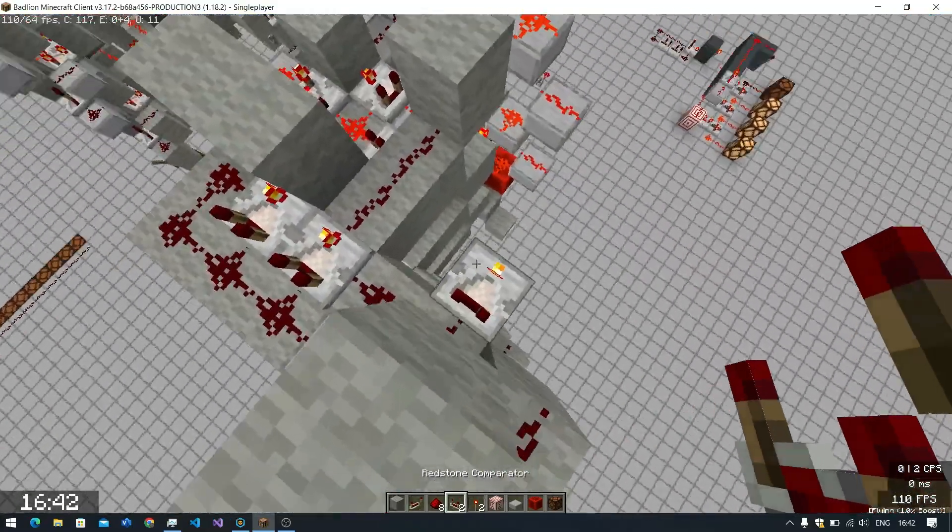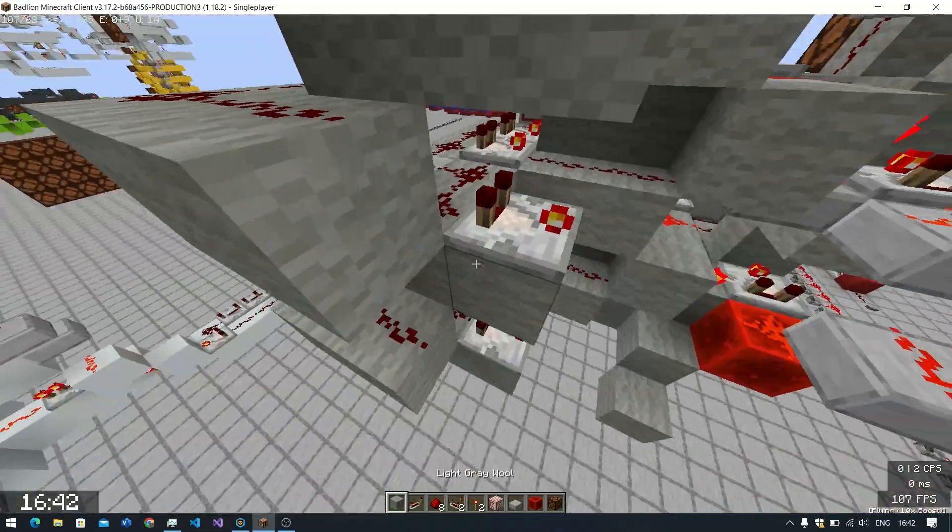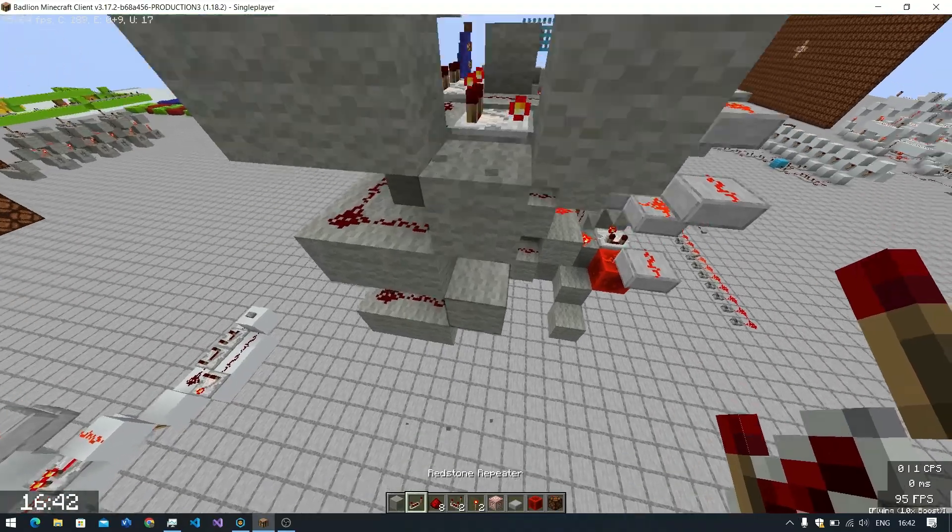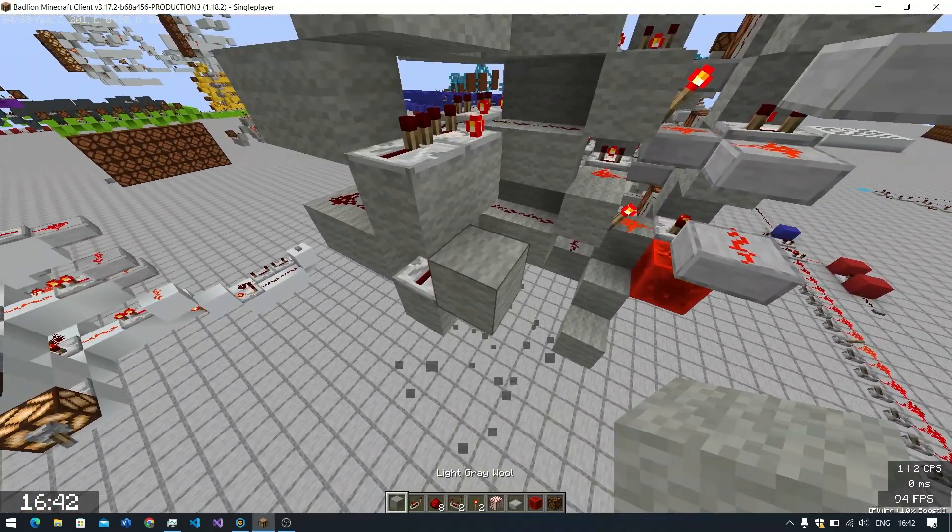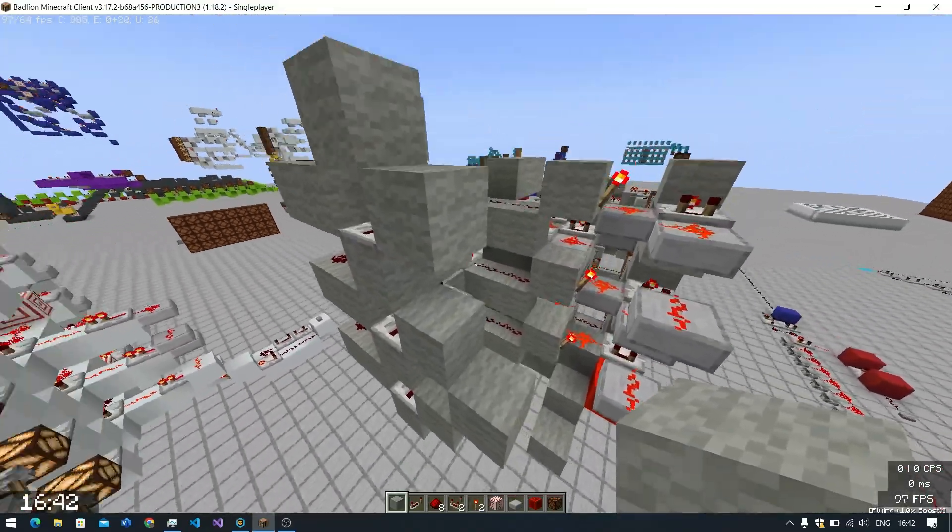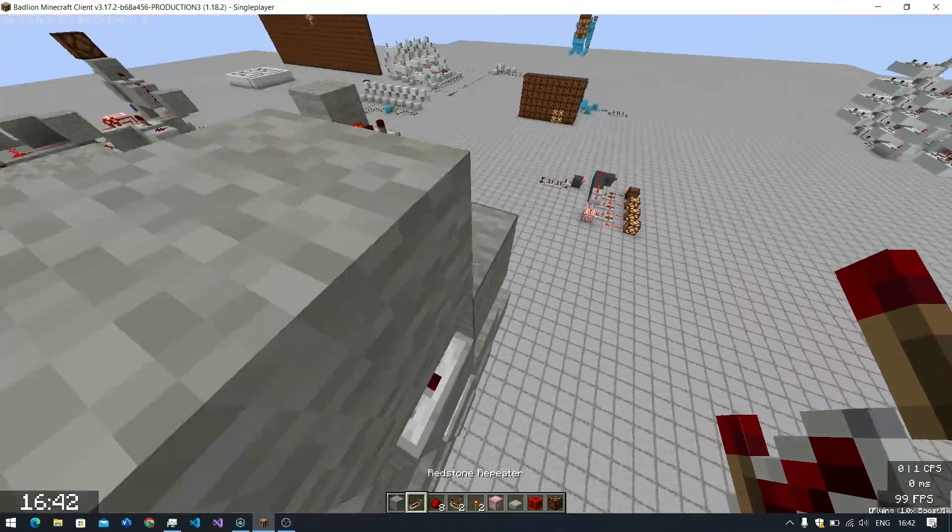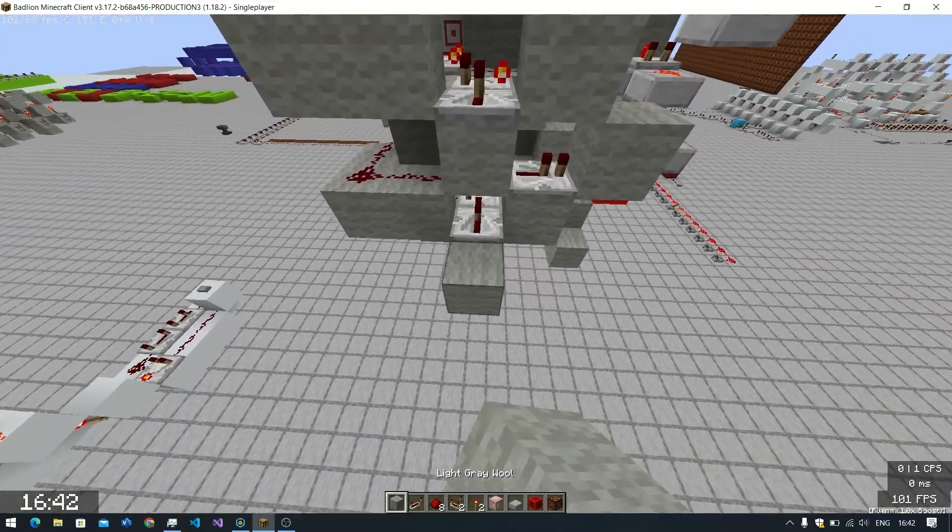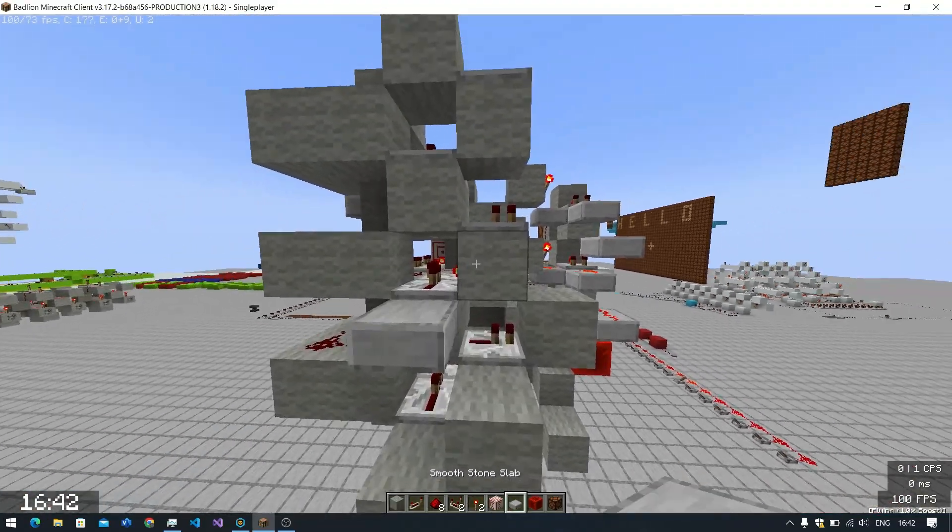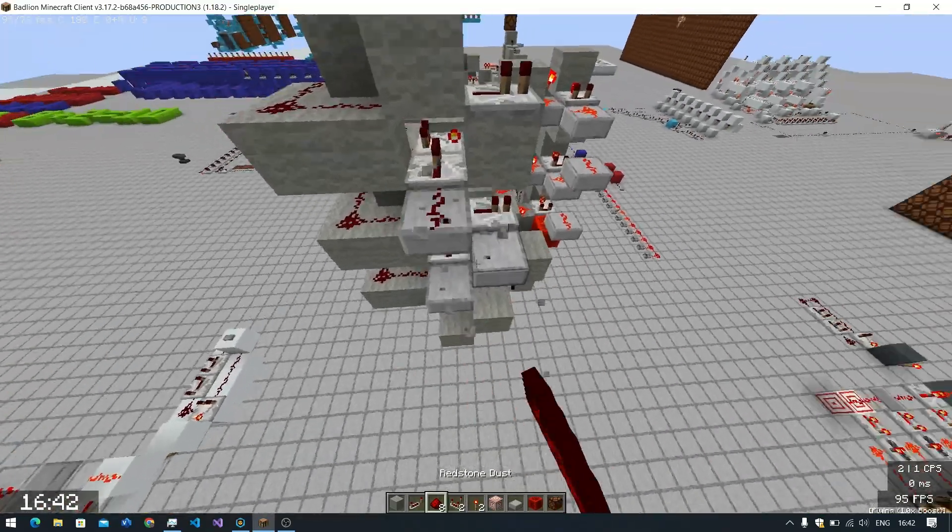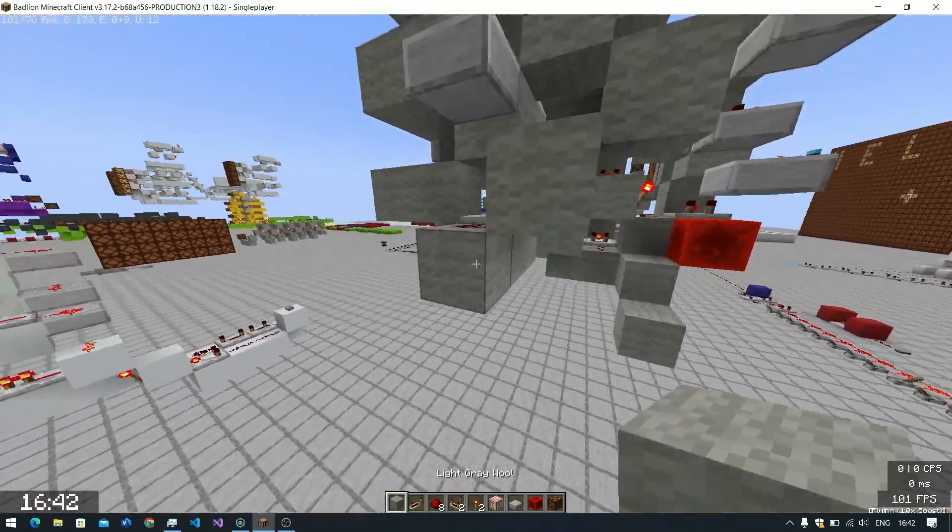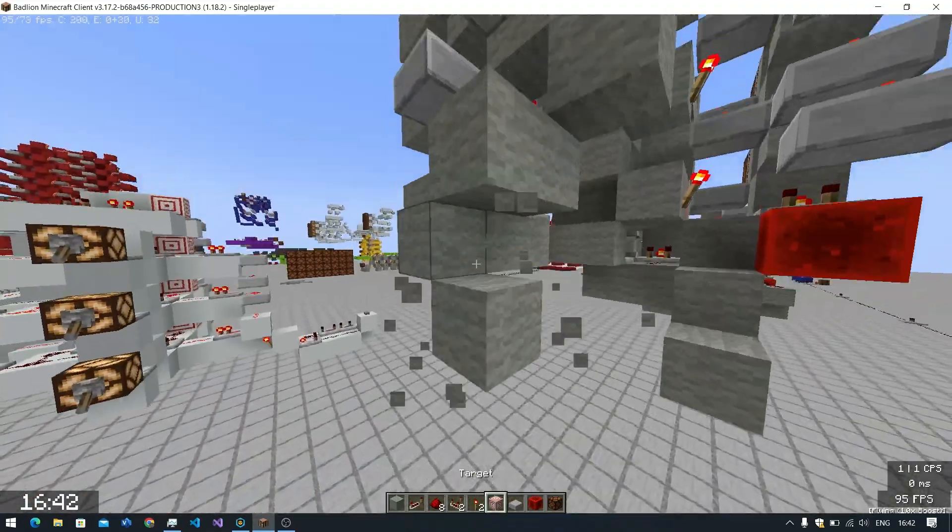You're going to put a comparator right here. You're going to put repeaters like this now. See, it's going to go through. You're going to put a slab tower as well. You can actually do it conveniently like this to save up space. That's optional. And this is going to be powered up by default.